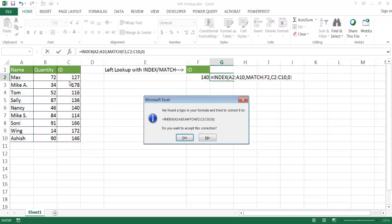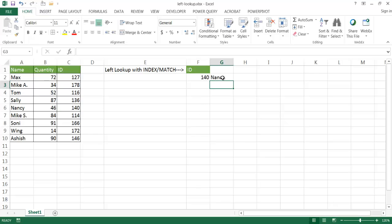So this combination of INDEX and MATCH will look up a value to the left. I forgot to put in that last parenthesis, and Excel smartly identified that and did it for me. I'll go ahead and click yes, and now I have Nancy here. So if I change it to Wing, which is 172, it looked up Wing. So that's how you can look up a value to the left.